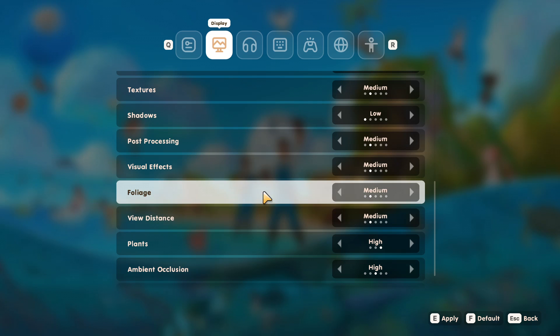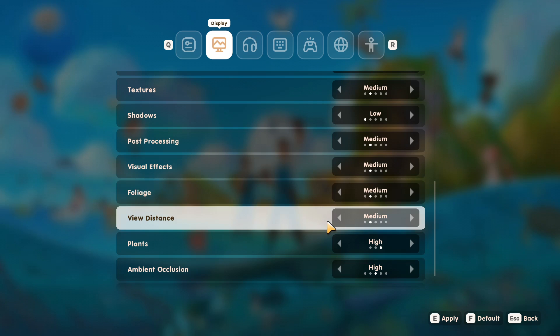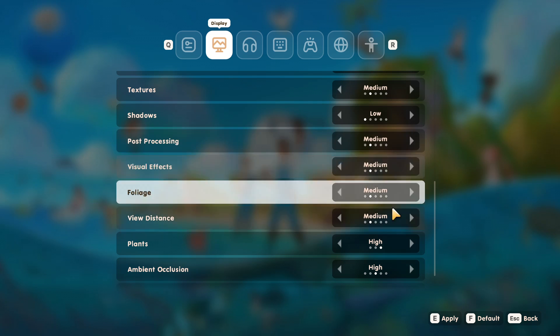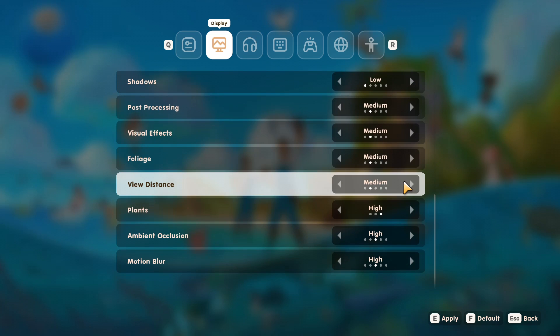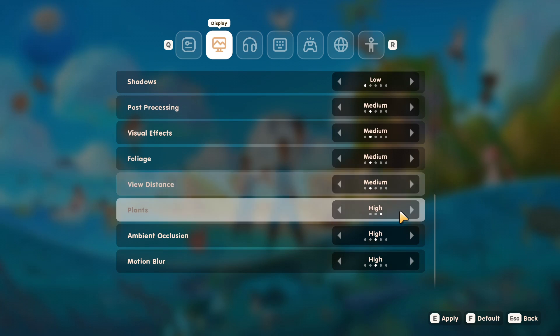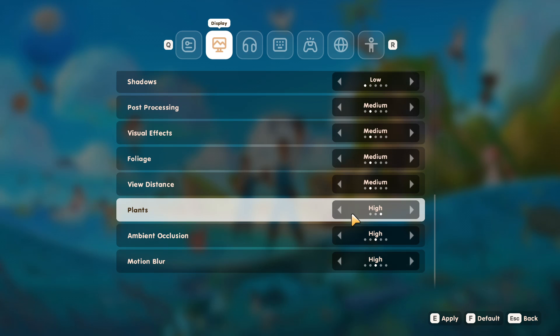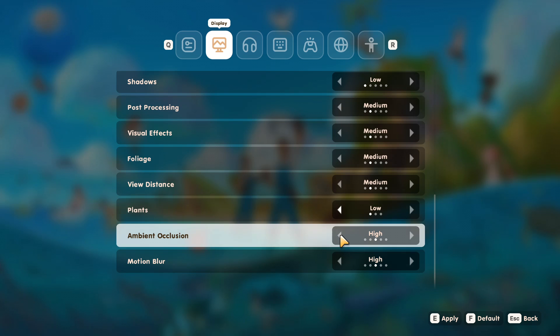Again, these settings, they all depend on your system. But you're really looking around the medium to low mark, unless you've got a really good computer. But then you might, well, you probably wouldn't be watching this video if that's the case, as it would be able to handle the game pretty decent. Again, plants just whack that down to low. And then this option here, we want to go with medium.